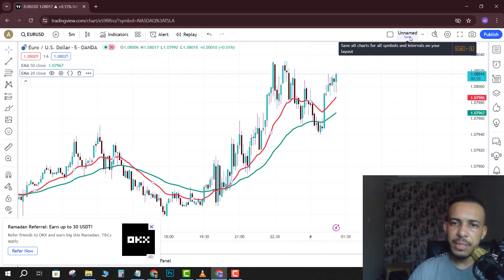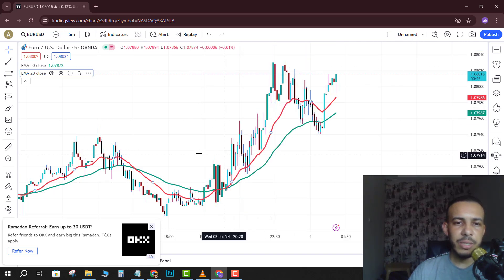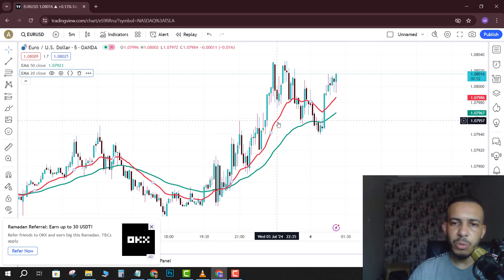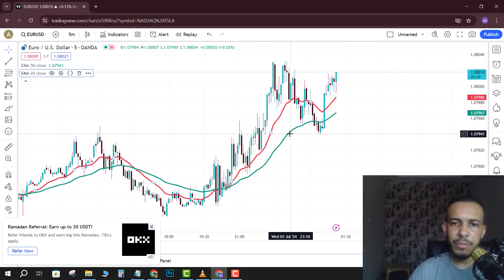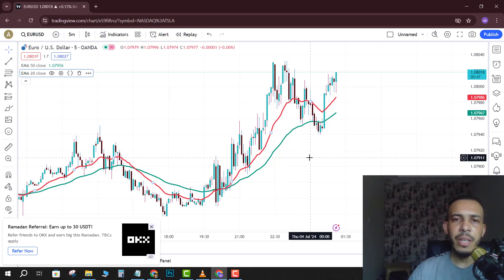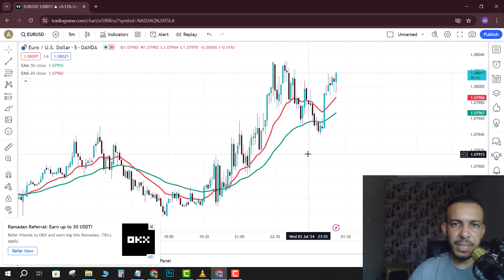After that, click Save. As you can see, this is the 20 EMA and this is the 50 EMA. That's it! I hope you found this video helpful — don't forget to give us a like and subscribe. Thanks for watching and see you in the next one.